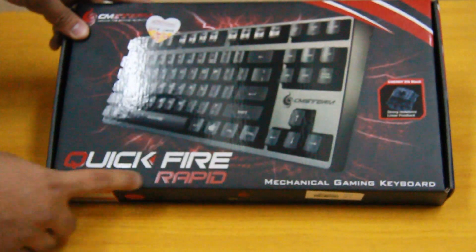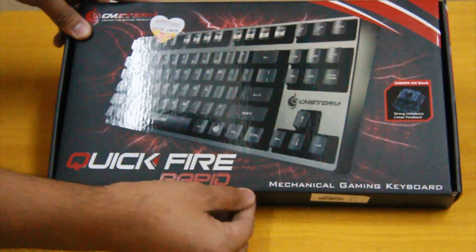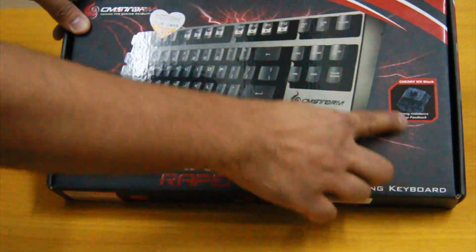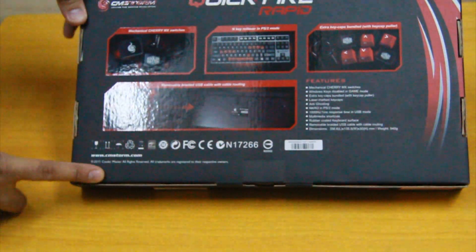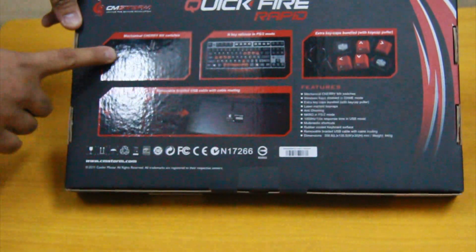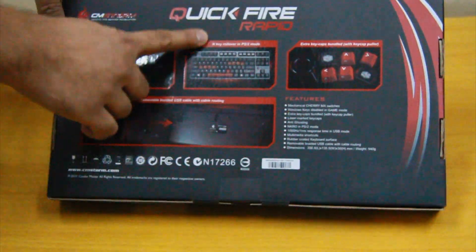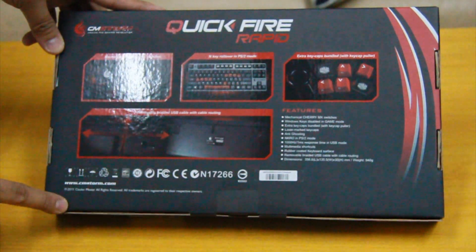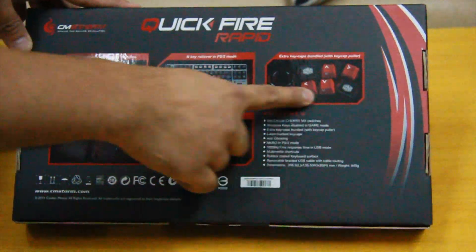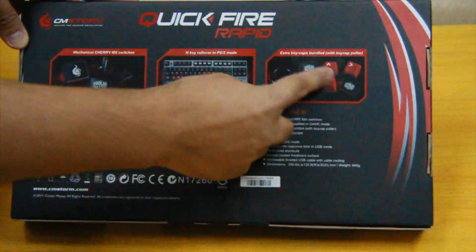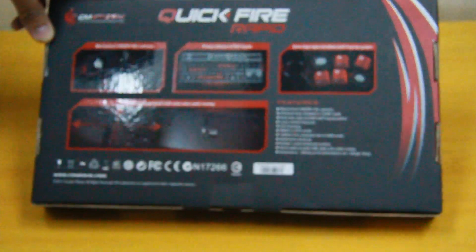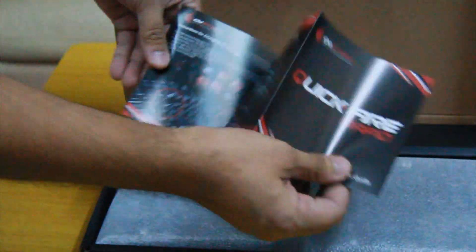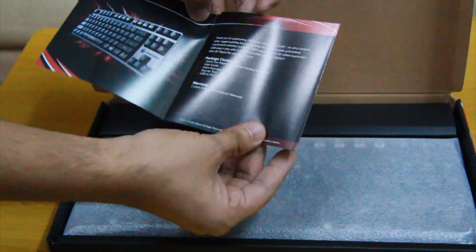Today I'm going to be looking at the QuickFire Rapid mechanical gaming keyboard from CM Storm. This is the first gaming mechanical keyboard from Cooler Master and it's available in Cherry MX black with strong resistance linear feedback.